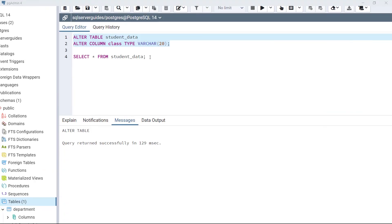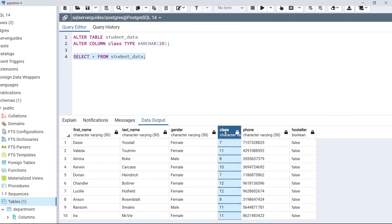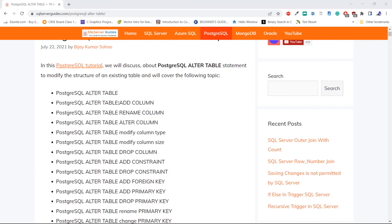Let's execute this code. Now view the data. As we can see in the output, the data type of the column class has been changed to character. This is how we use the ALTER TABLE statement with the ALTER COLUMN TYPE keyword to change the data type of a column to another data type.